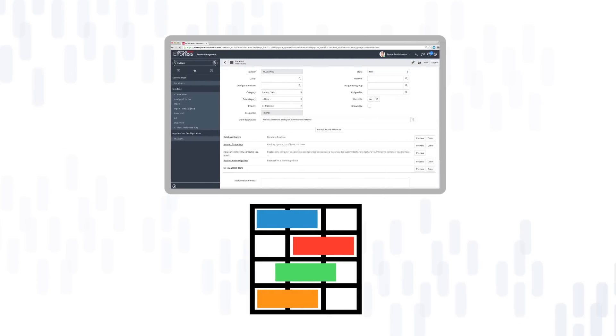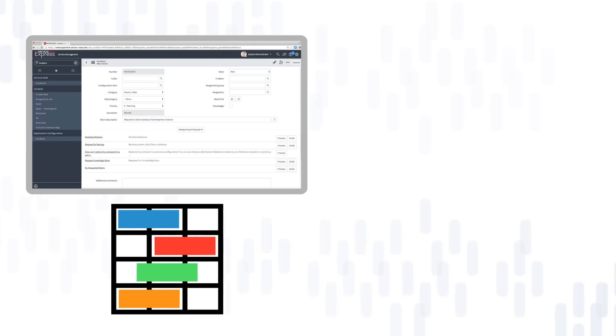Express runs on a robust cloud-based platform and provides a single system of record to consolidate global service processes.